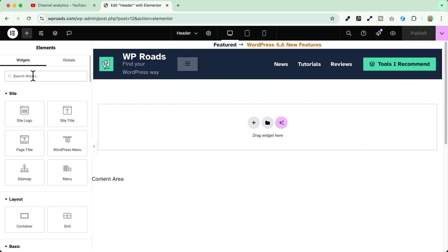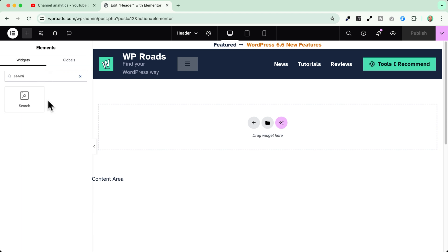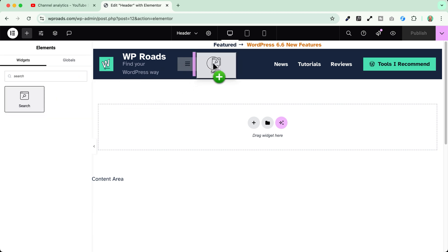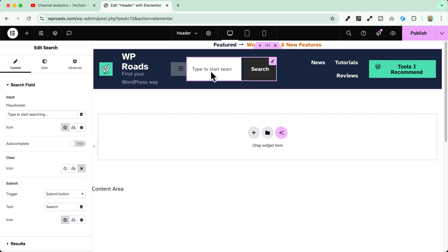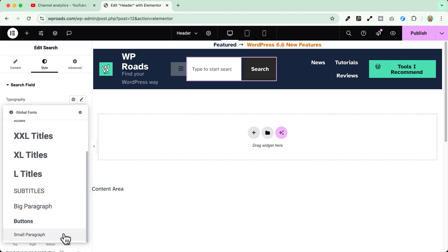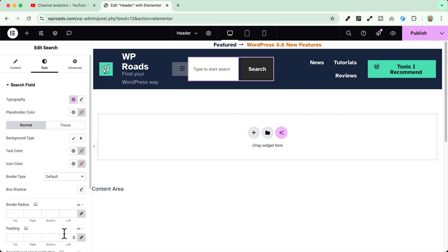So now here I will just add a search widget form. Here it is. I'll drag and drop this widget into my header and I start styling it. I will just apply some global settings here.